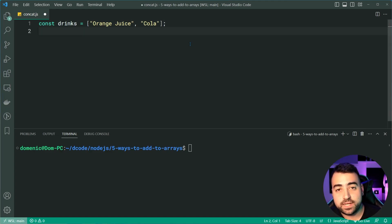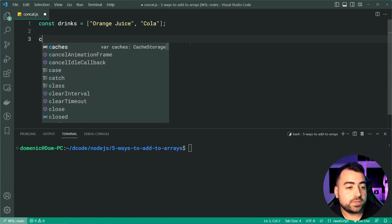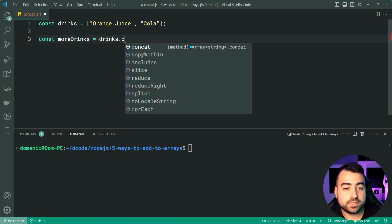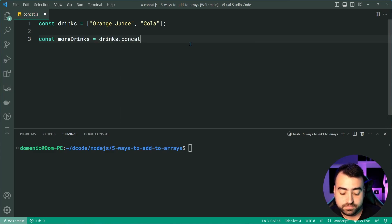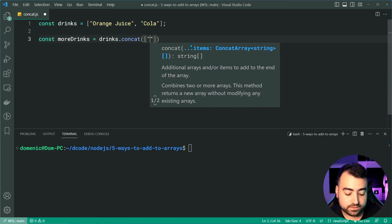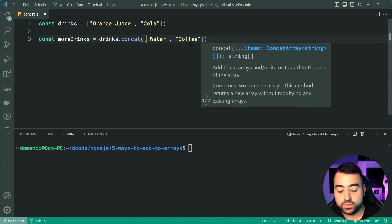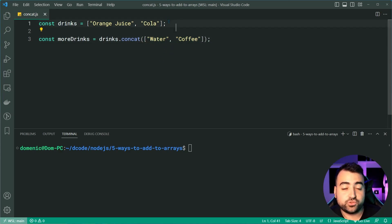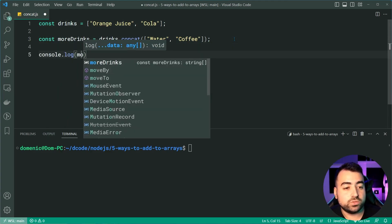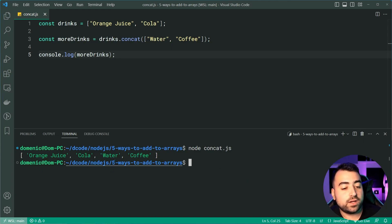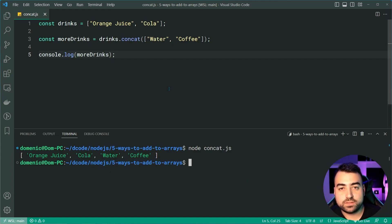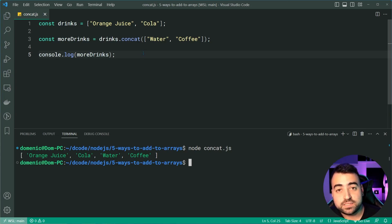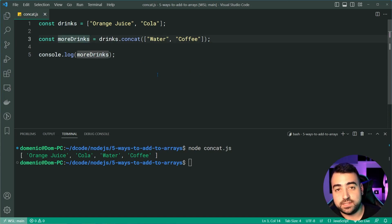So let's hop down here and we're going to say const more drinks is equal to, then say drinks.concat. And then inside here, we can provide a new array. We can say water and coffee. So we're going to concatenate the water and coffee array to the drinks array. If I was to console.log more drinks now, I'll save this and run the script. We get orange juice, cola, water and coffee. So what's important to note here is that we are creating a new array using the concat method. It does not modify the array in place. That's why we need to specify a new constant here for the more drinks array.